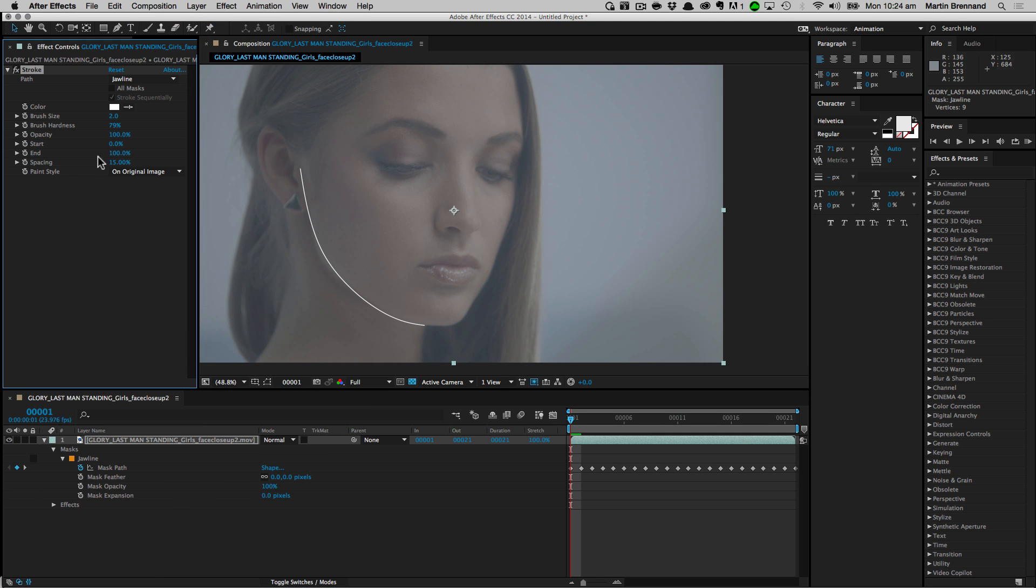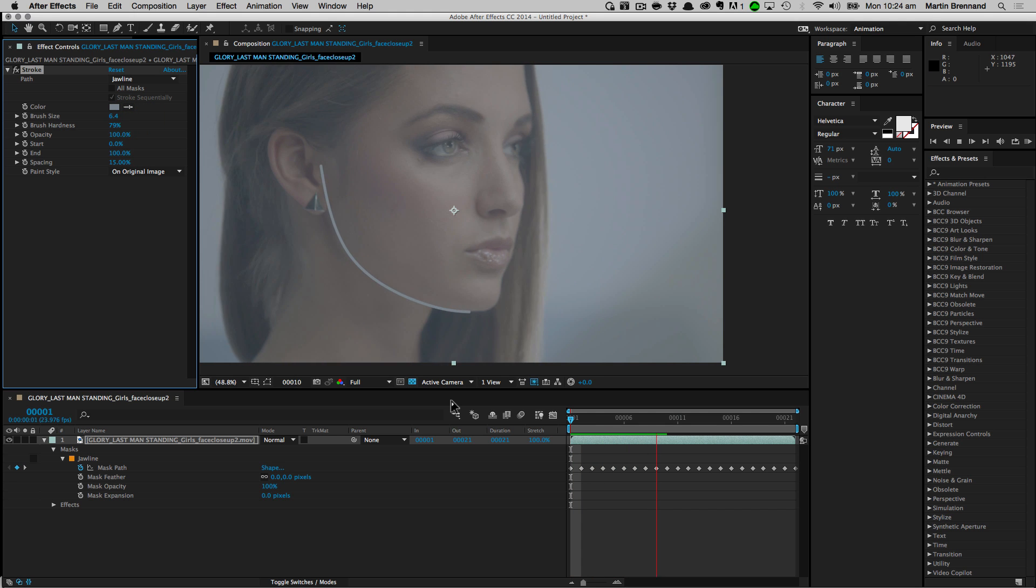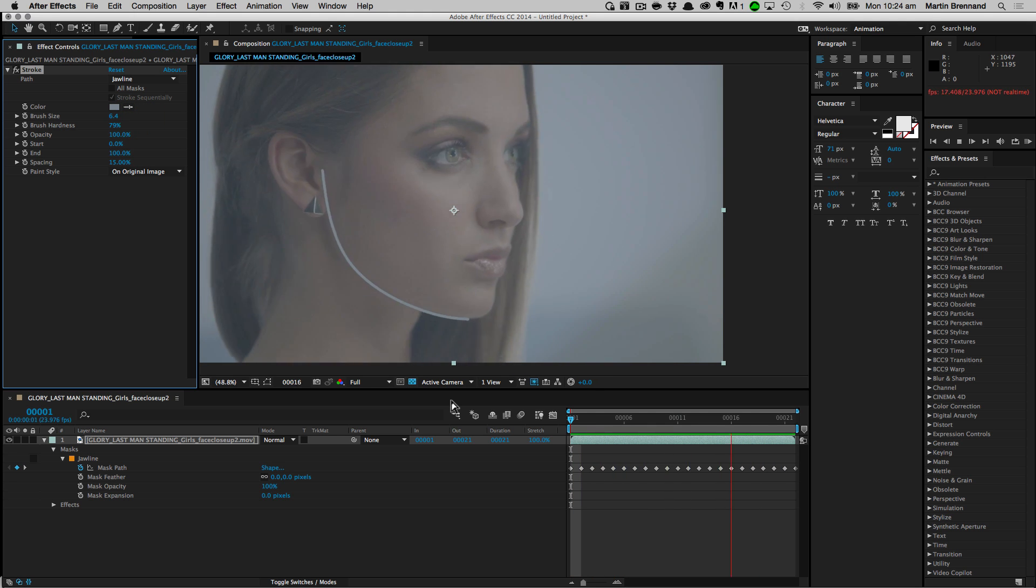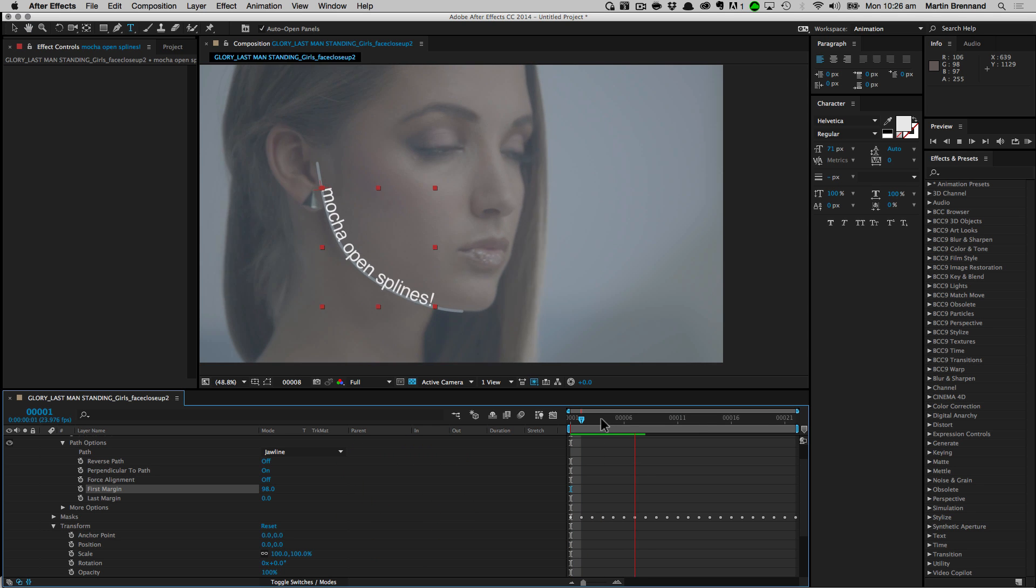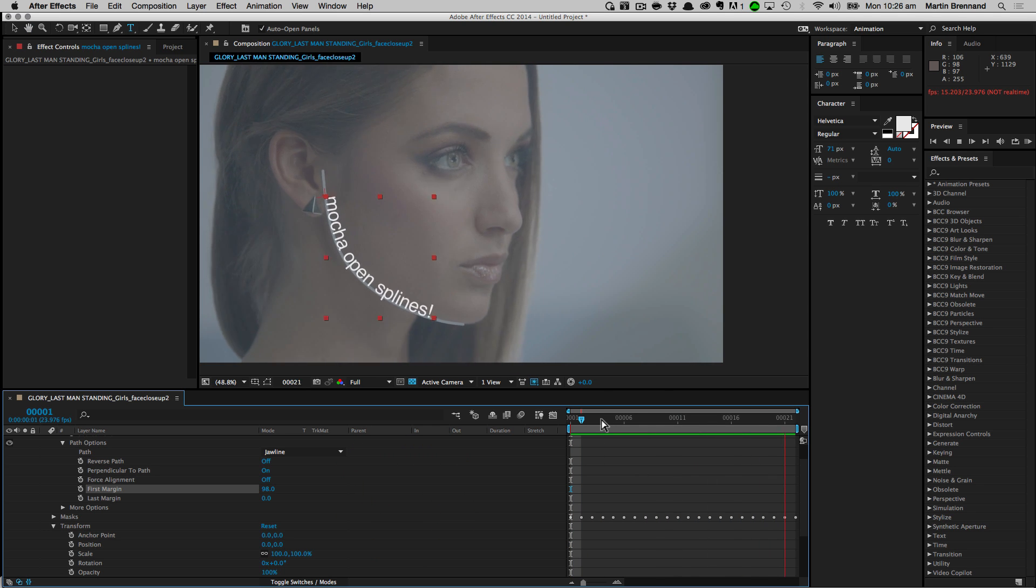You can then apply whichever effect you would like to the tracked open spline, such as the generate stroke effect to create edges with your roto, particle effects that follow a path, or text effects that warp to the mask. All of these effects will then follow along with the tracked spline that you brought in from Mocha.